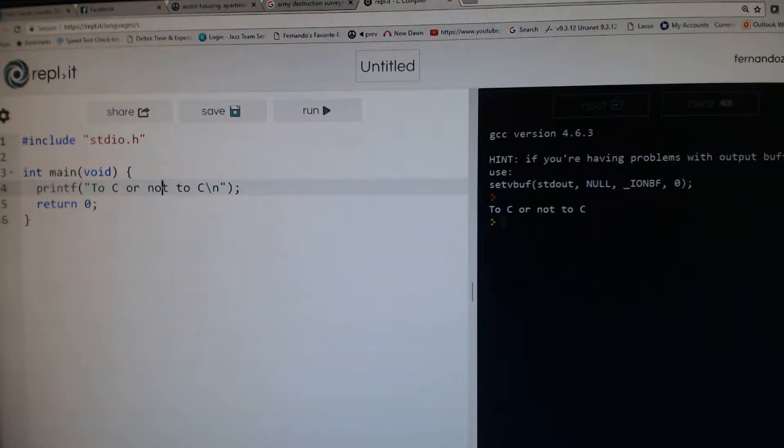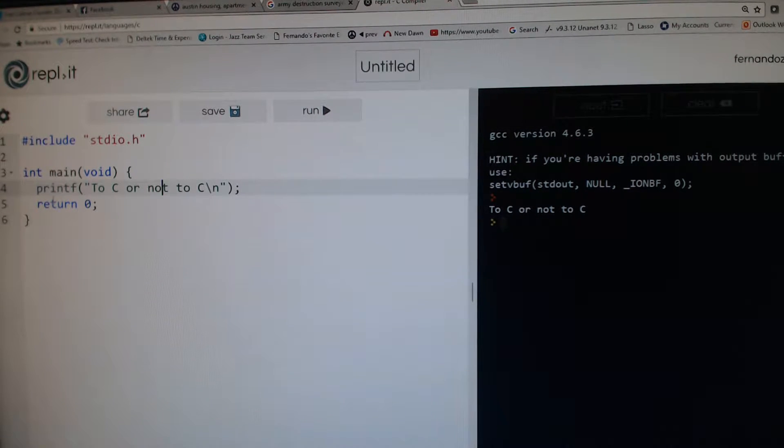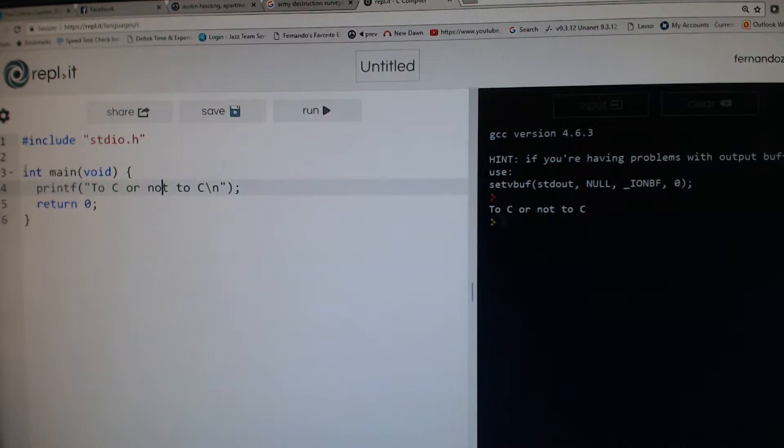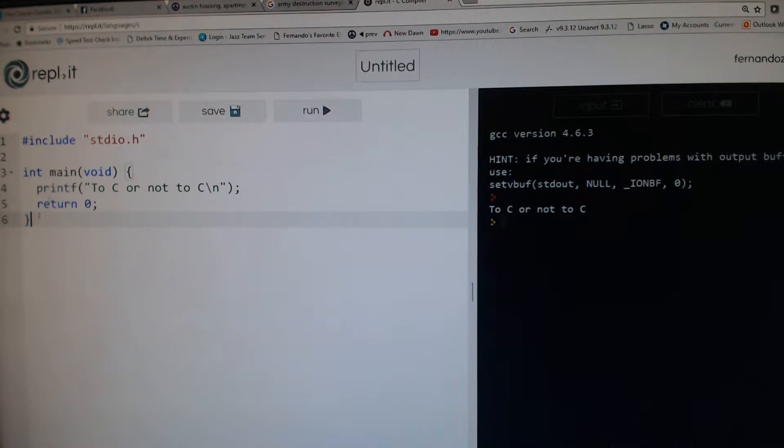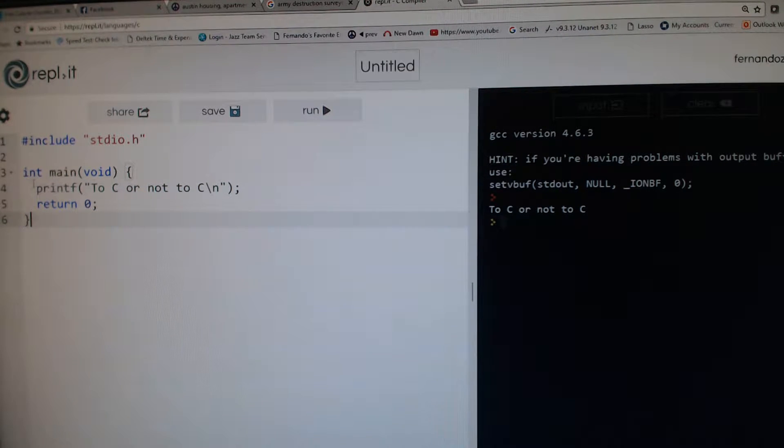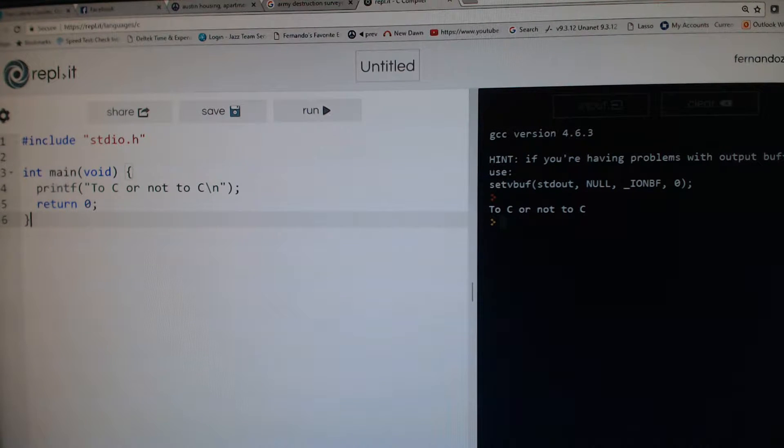This is the main program—the main function, excuse me—the main function. Everything that executes in the program begins and ends here. It begins at the first line.